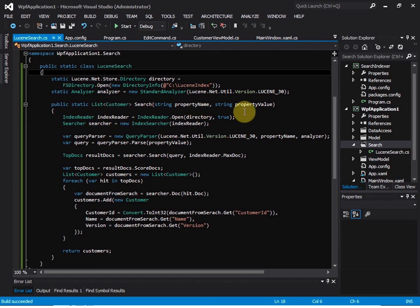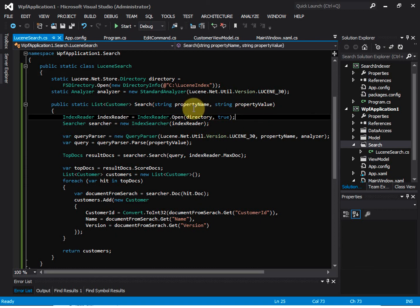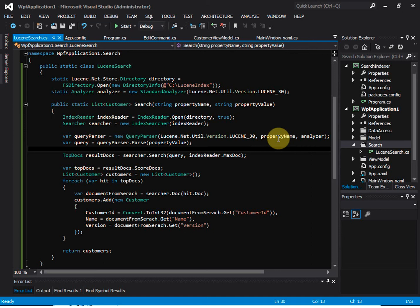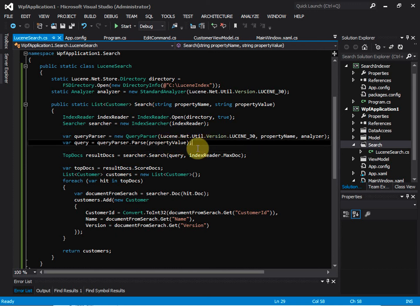Inside the search method, we pass in a property name and a property value. For example, the property name is 'name' meaning we want to search by customer name, and the value is the customer name to search for, such as 'Tom'. We create an IndexReader, then an IndexSearcher, and build a query using the property name and value.